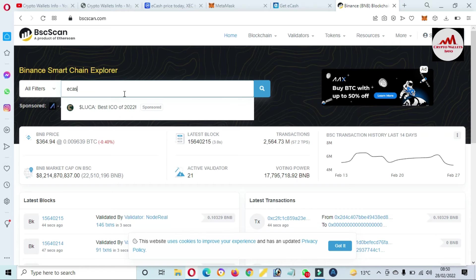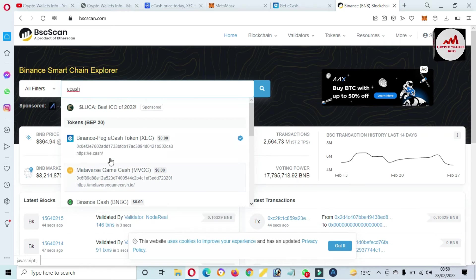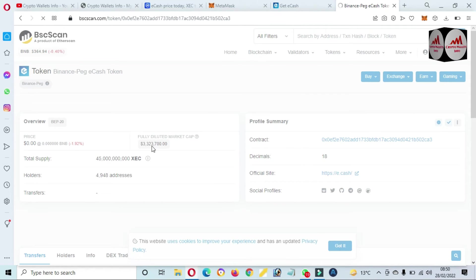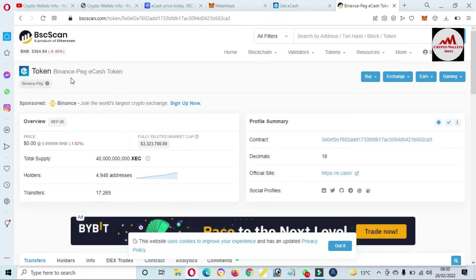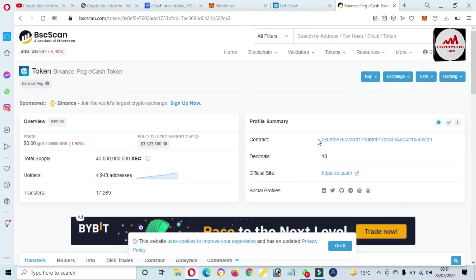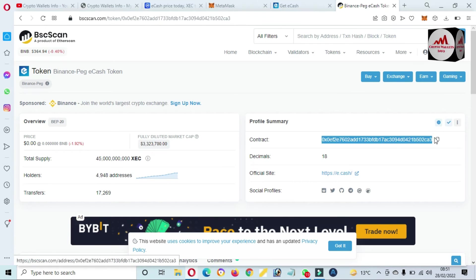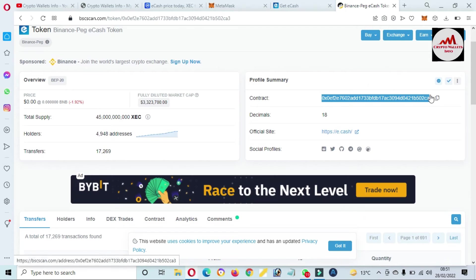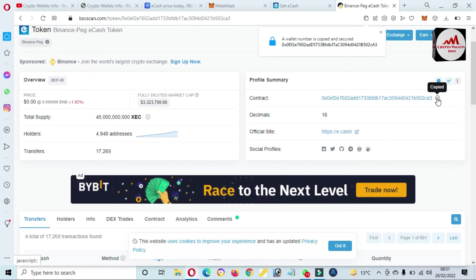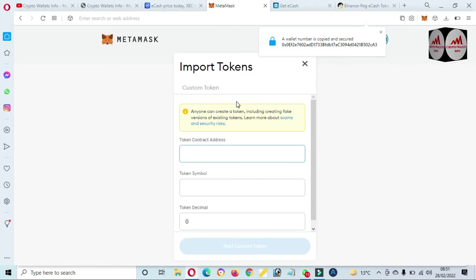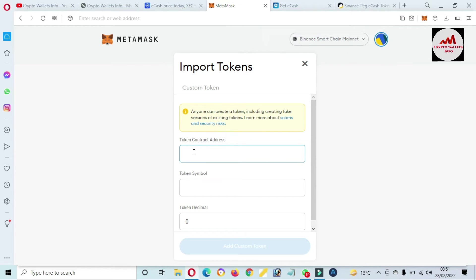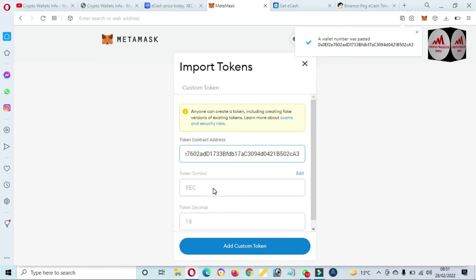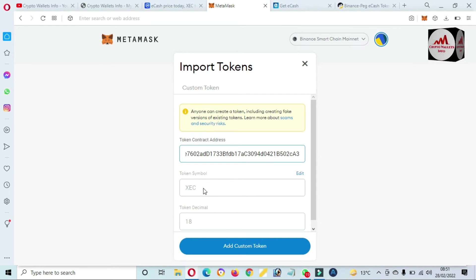You can see bscscan.com is open. You just simply click on the search bar and type here eCash. Now the token is shown here. Just simply click on it, eCash token, and there is shown the contract address. You can see here, contract address. Just simply copy it and open MetaMask.